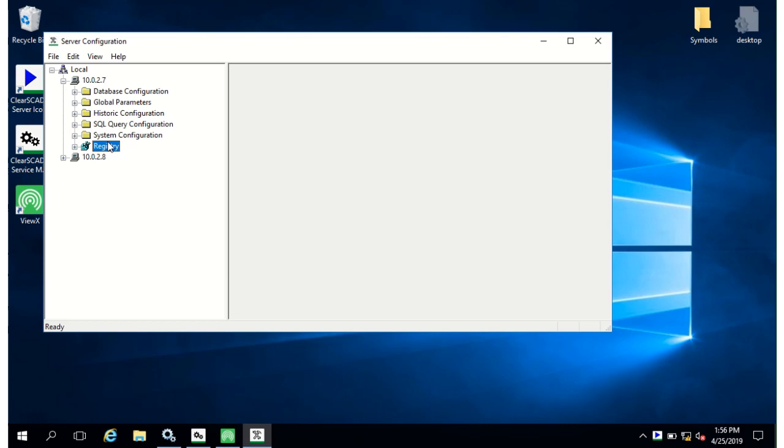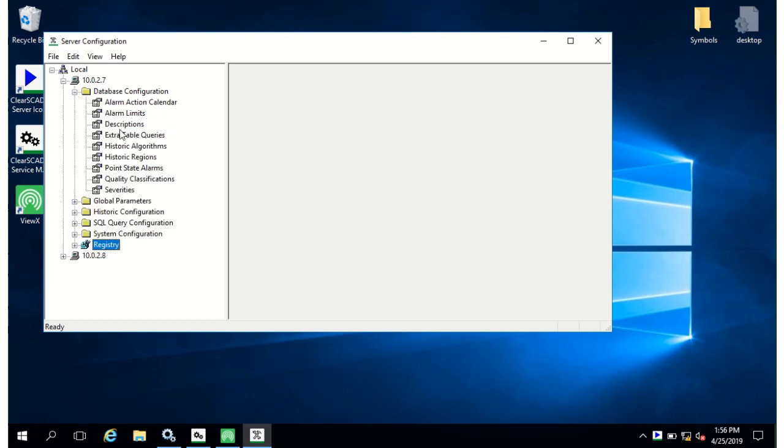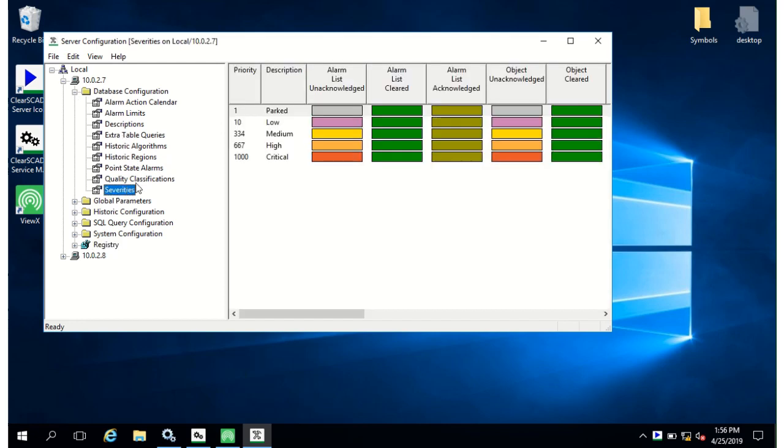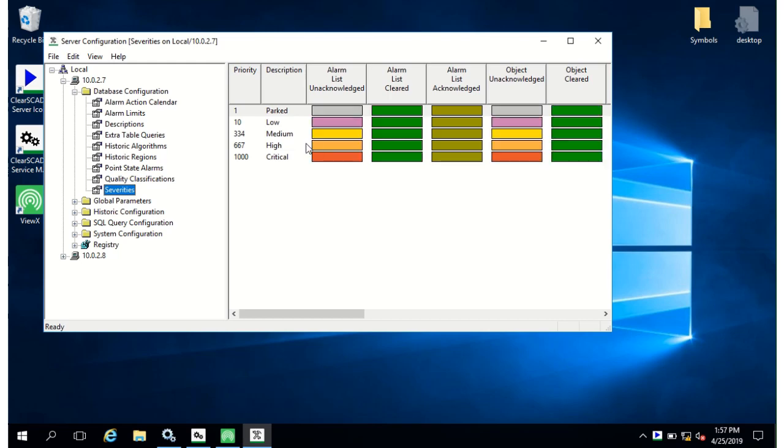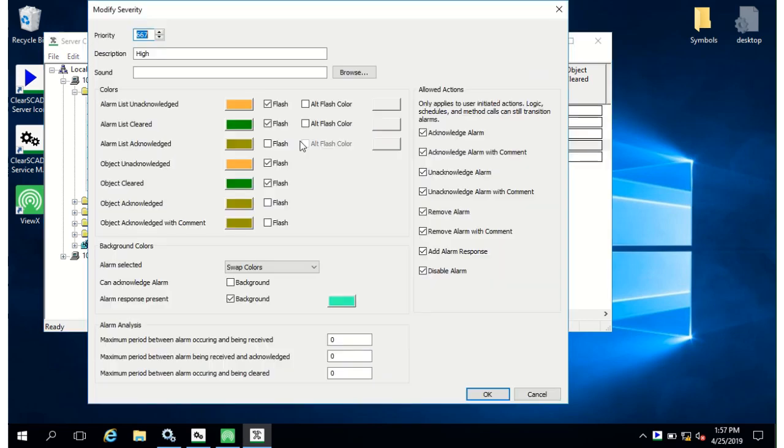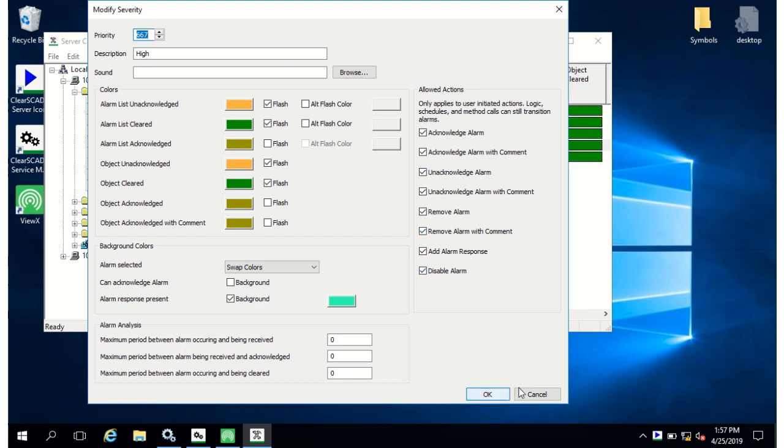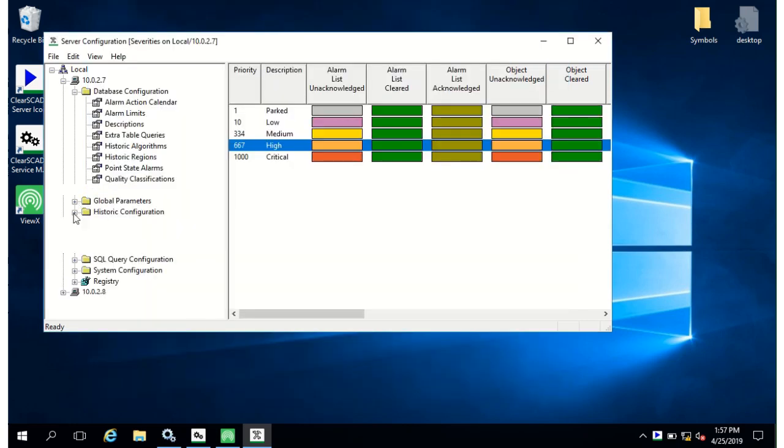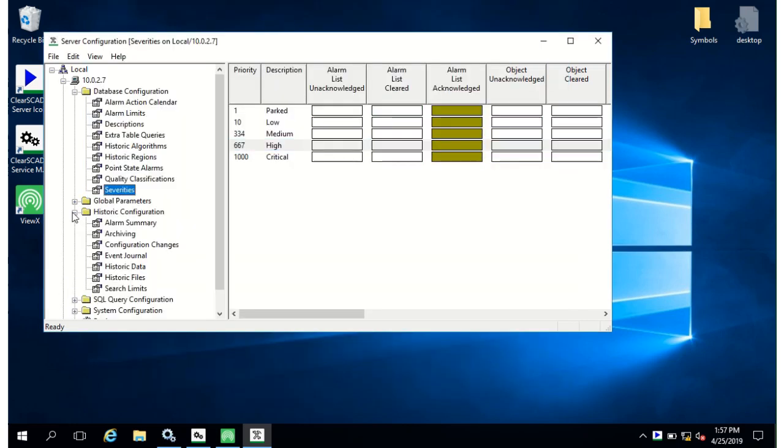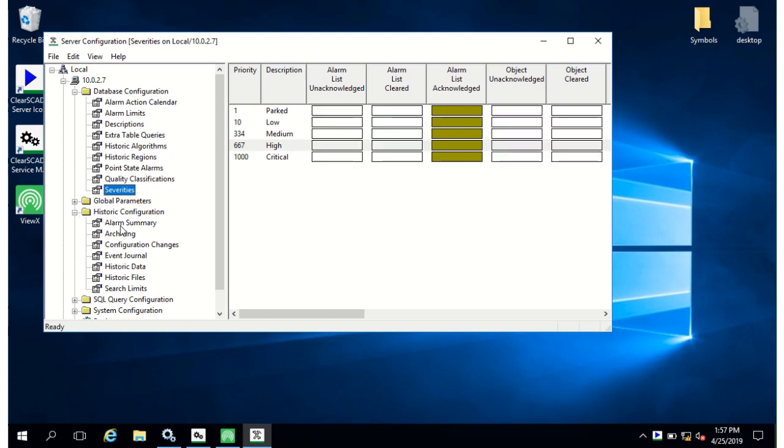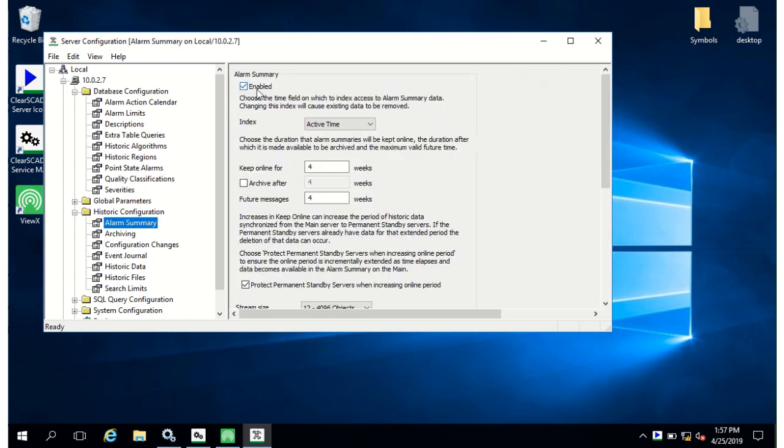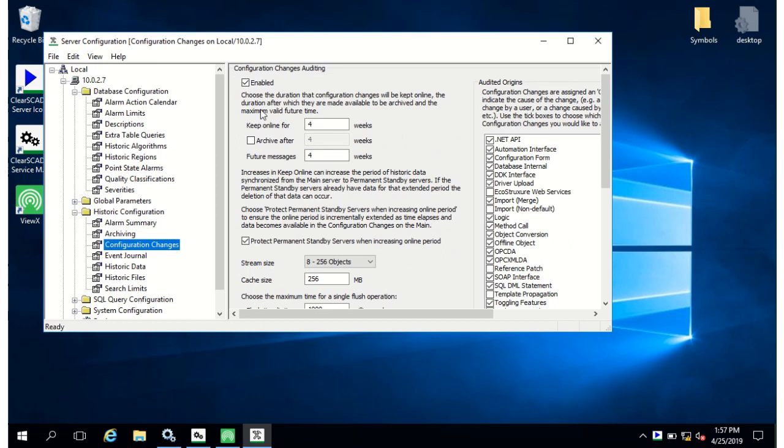It's impossible to see everything in this tool in a short video but I'll take you through some highlights. In database configuration you can set the alarm severities. You can add new severities here up to a thousand different severities with different colors and behaviors, allowed actions and so on. In historic configuration you can enable the alarm summary feature which I do recommend you do on a new installation. And also you can set up the configuration change history logging.